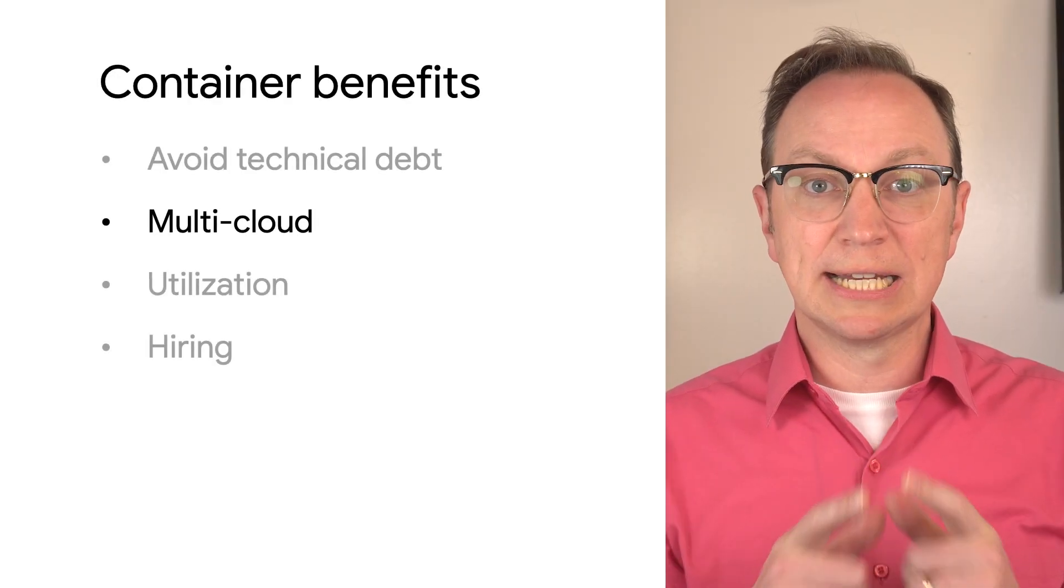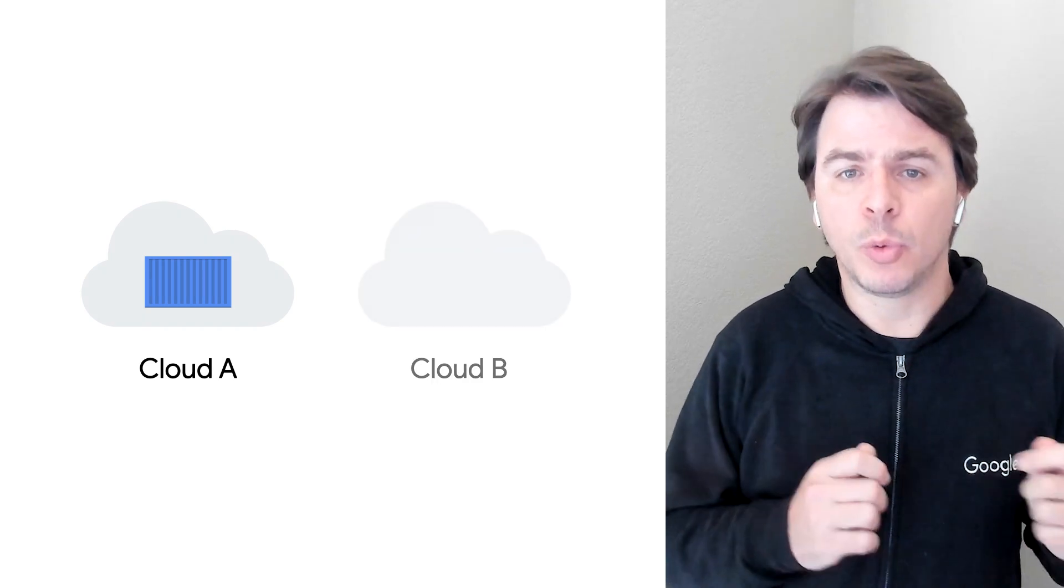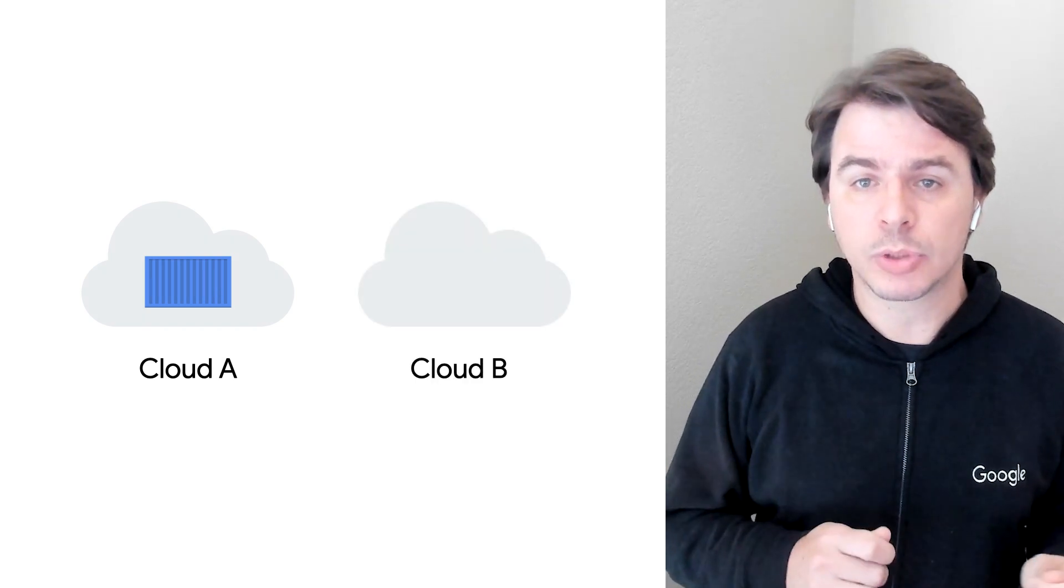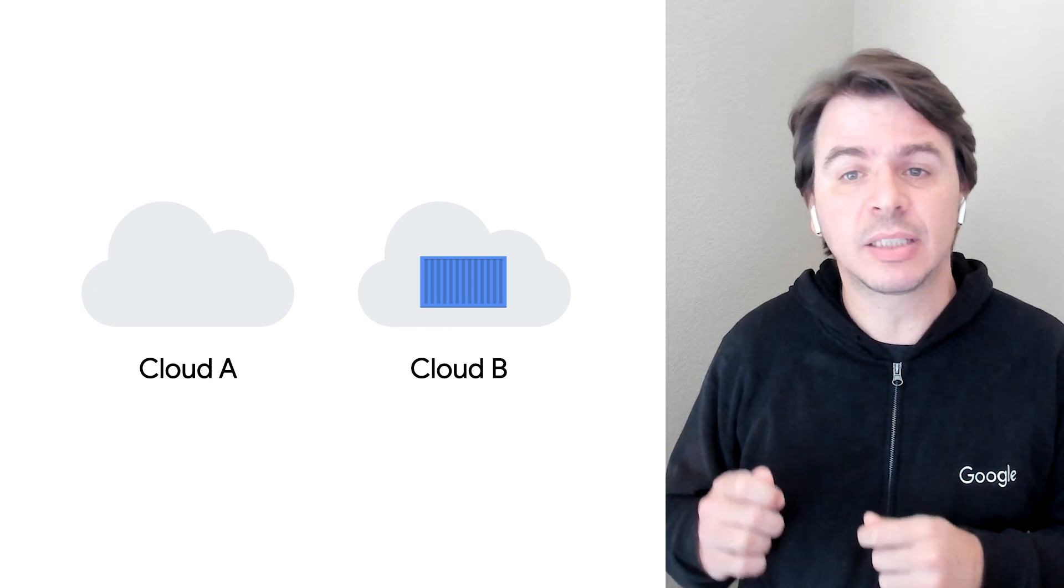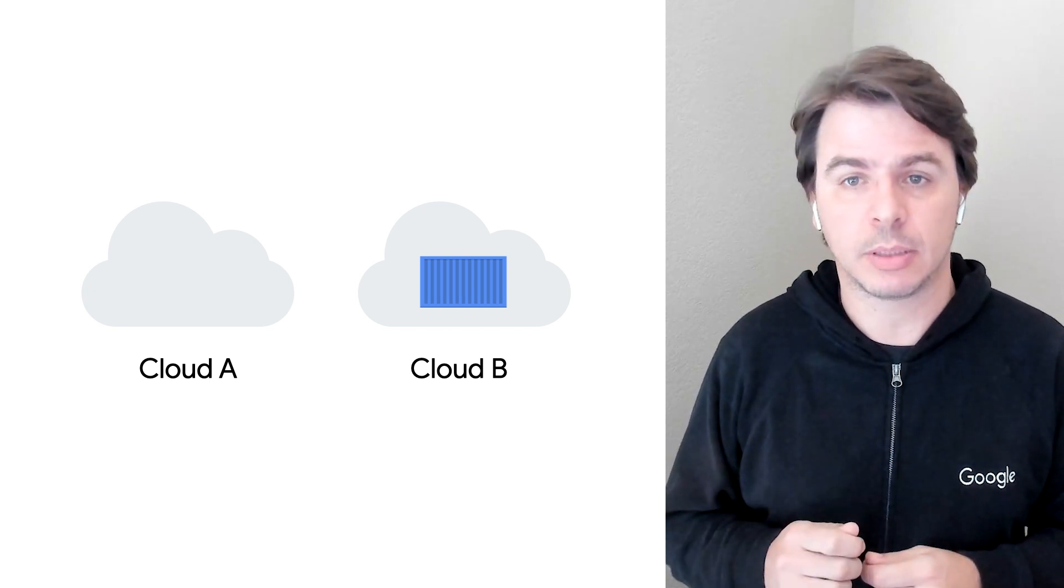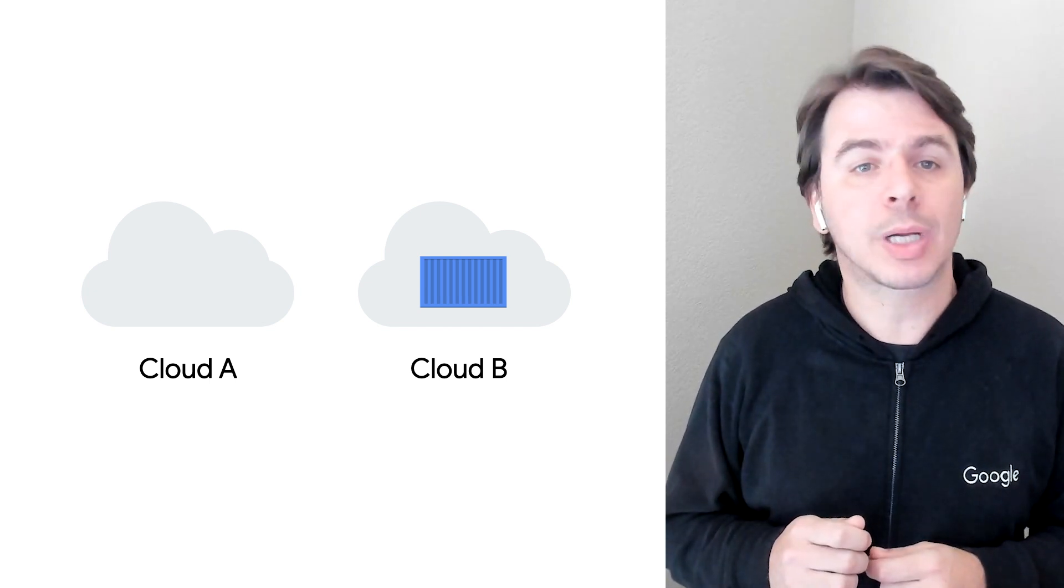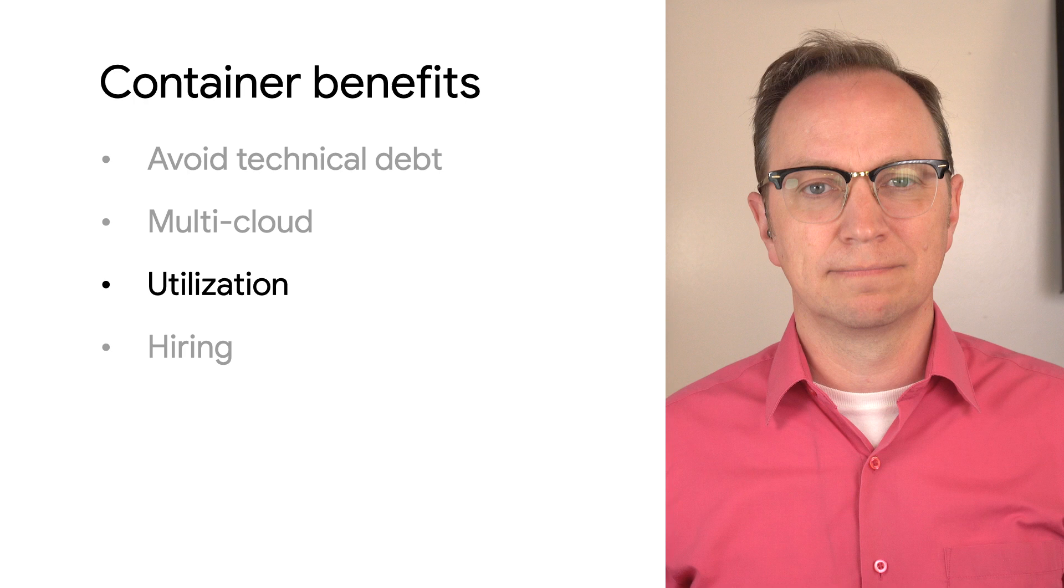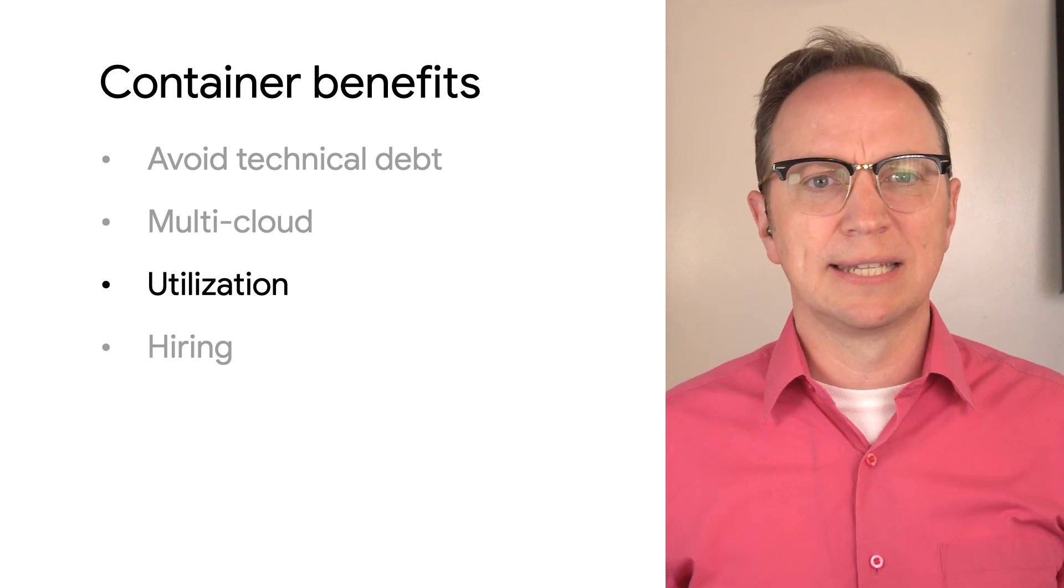Got it. Next you mentioned multi-cloud. This one is pretty simple. If you want to move workloads between clouds, you need a standard deployment unit. That's containers. All major cloud platforms support them.